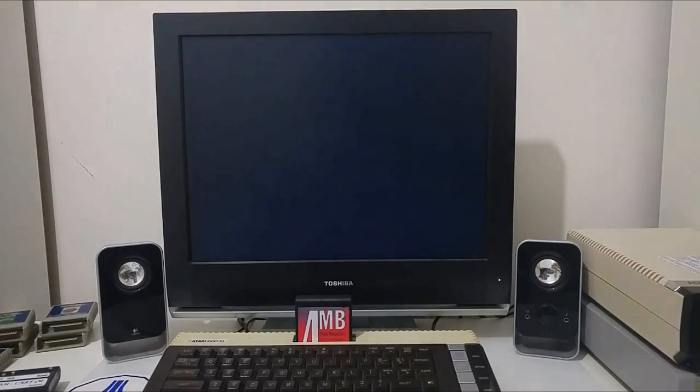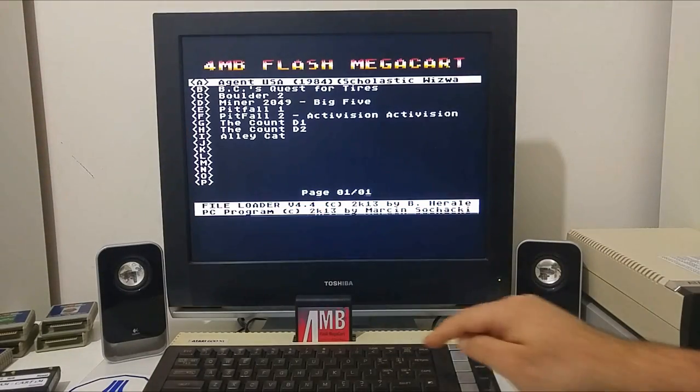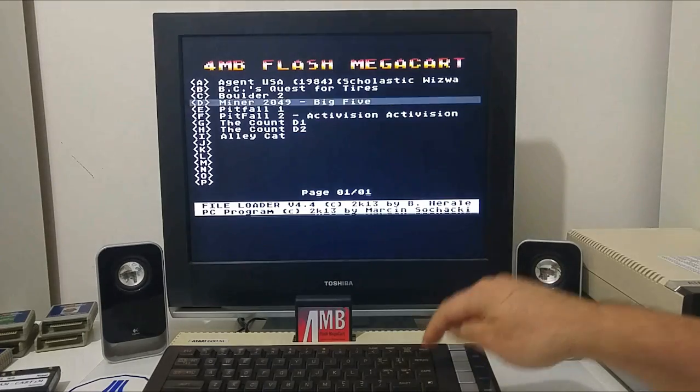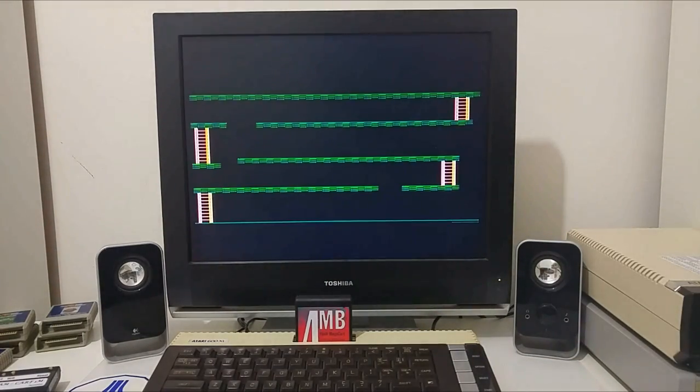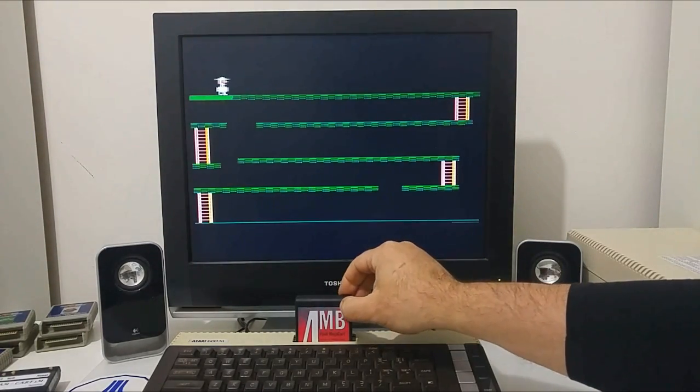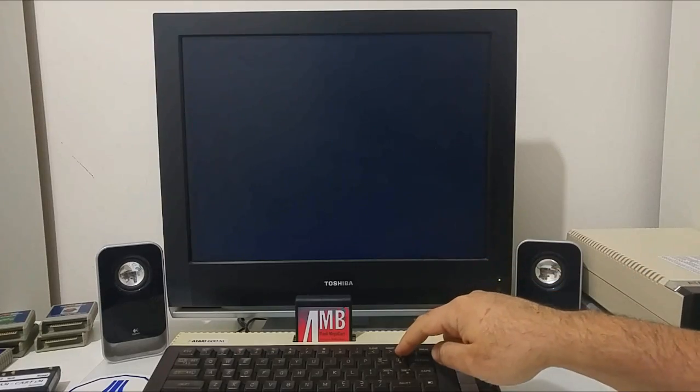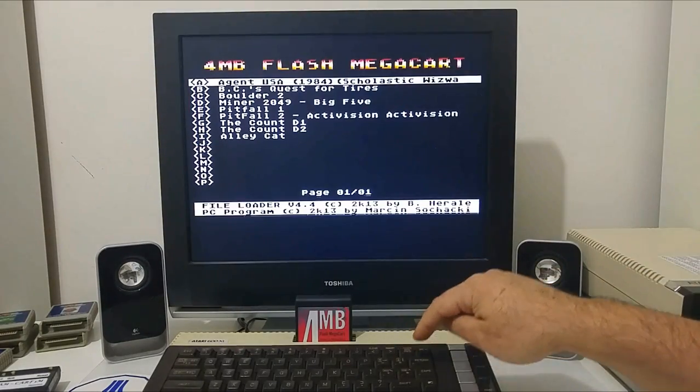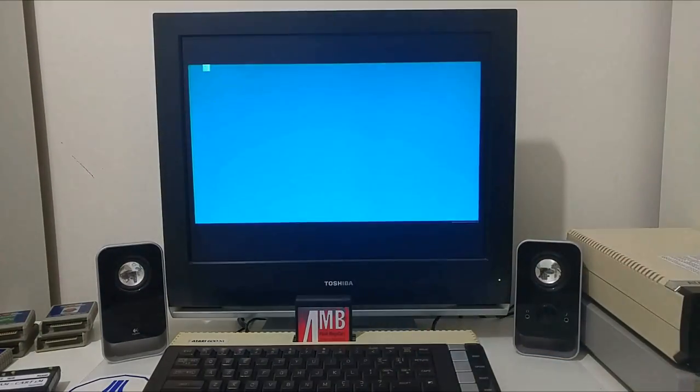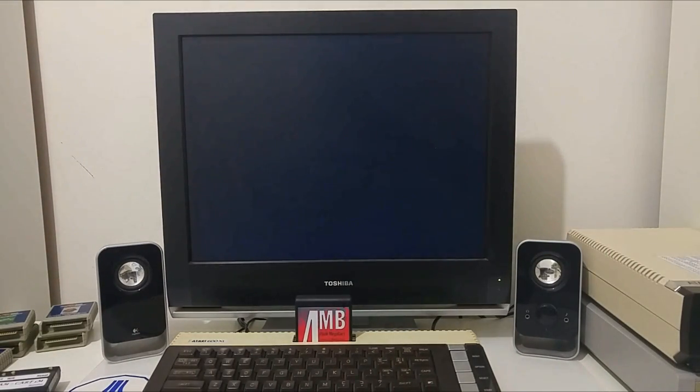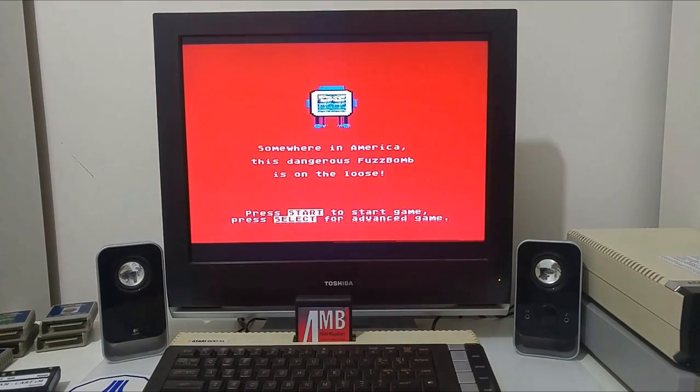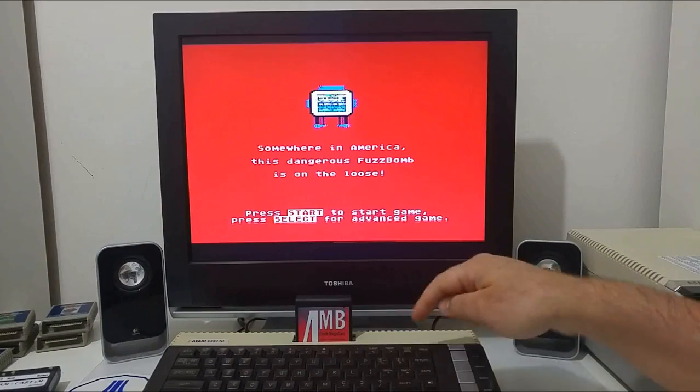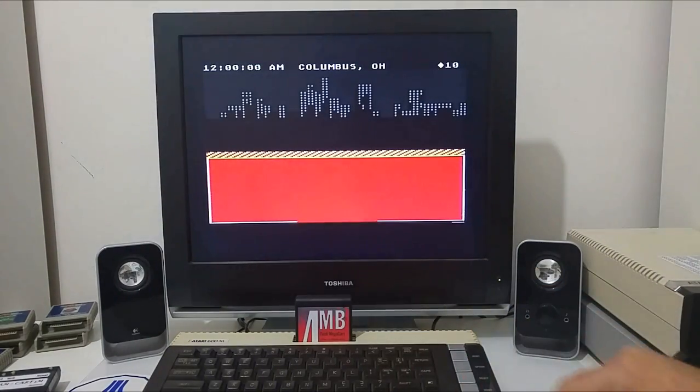Let's go back to the menu. Let's try and load Miner 2049er. It also loads fine. We can also try and load Agent USA. This is an ATR file we put in at the start. Let's see if it works. Agent USA works fine.